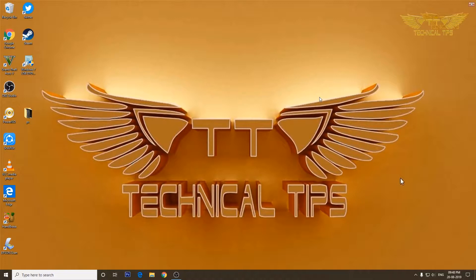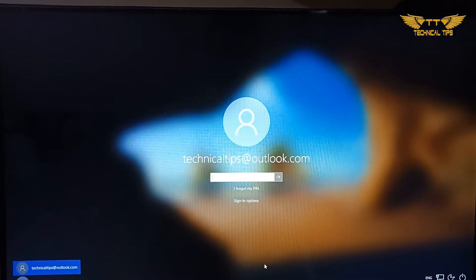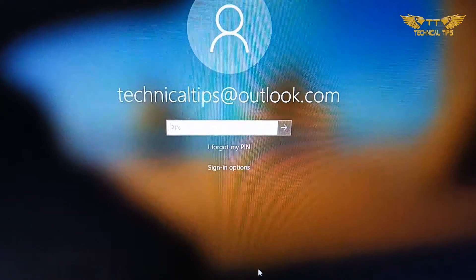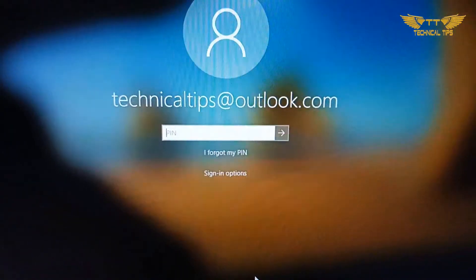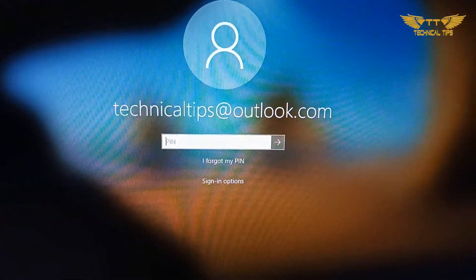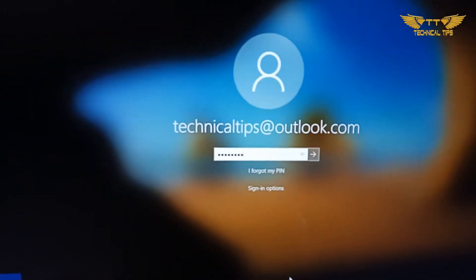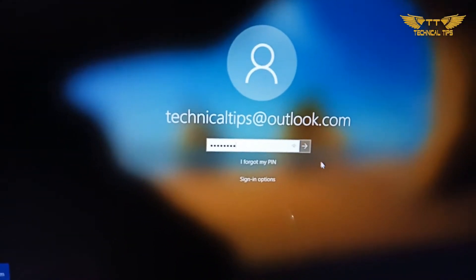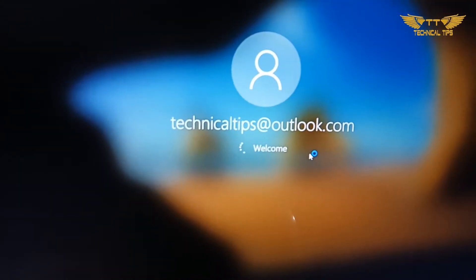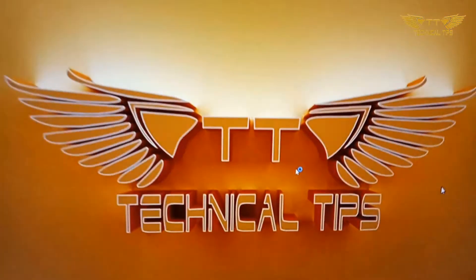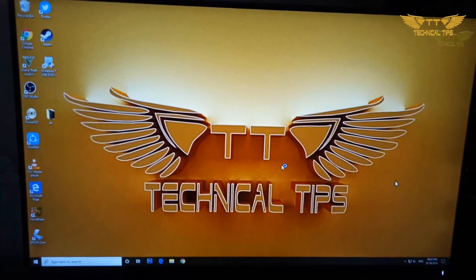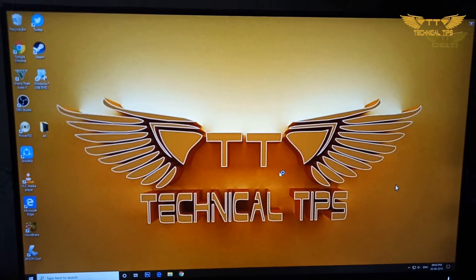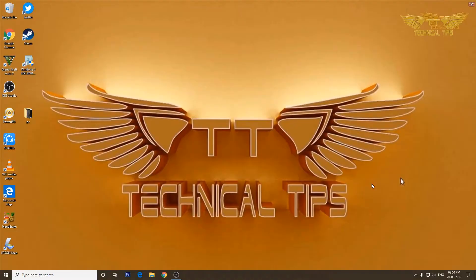I would like to show you my login screen. So this is my login screen and I have a Microsoft account, but the password which I use is not my Microsoft account password. That is a PIN which I use to get into my computer.